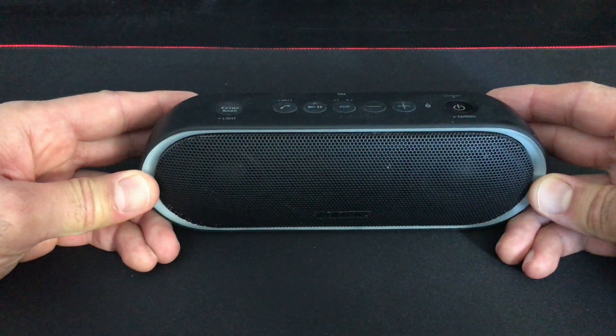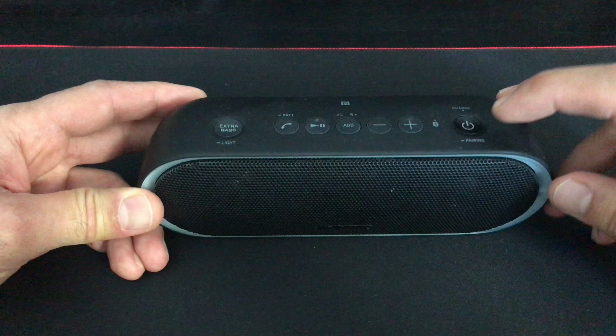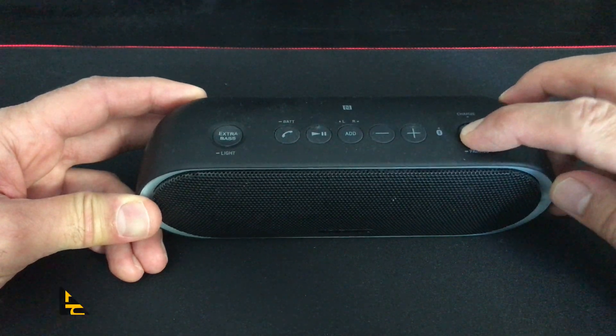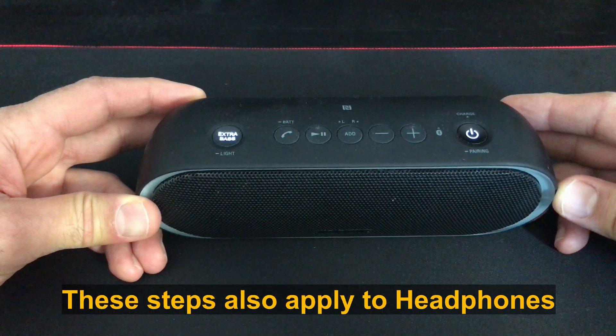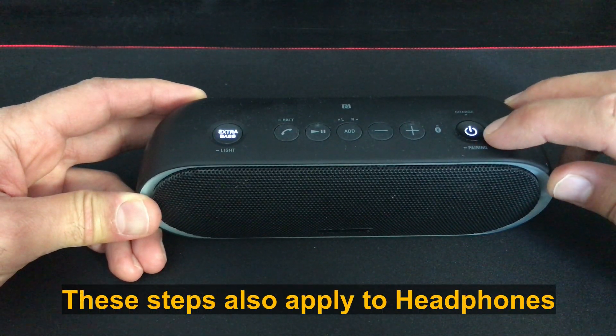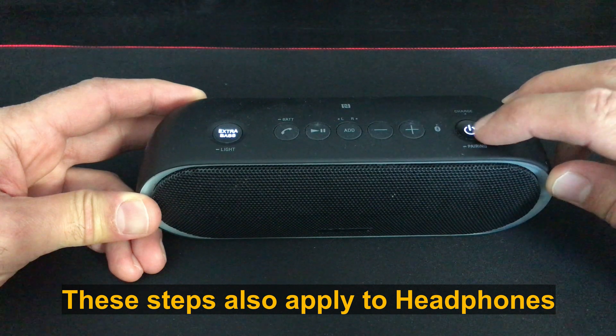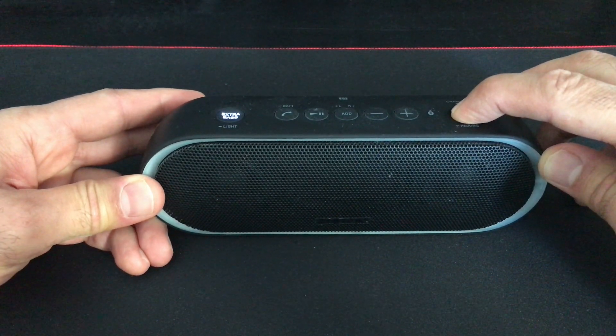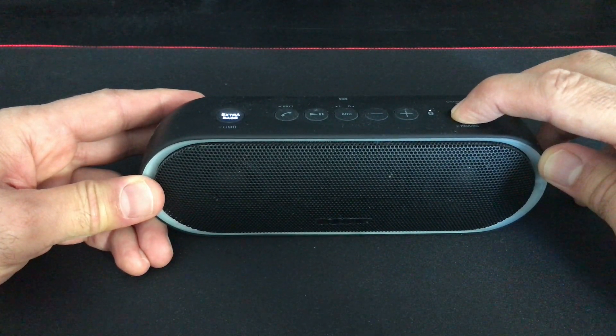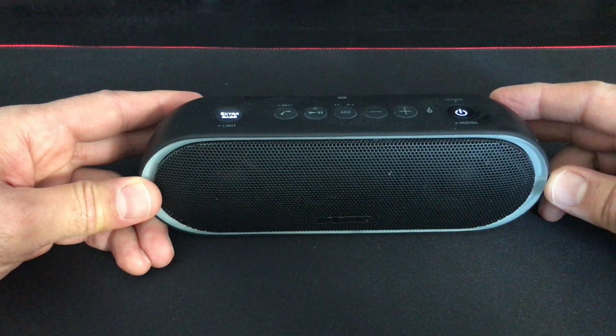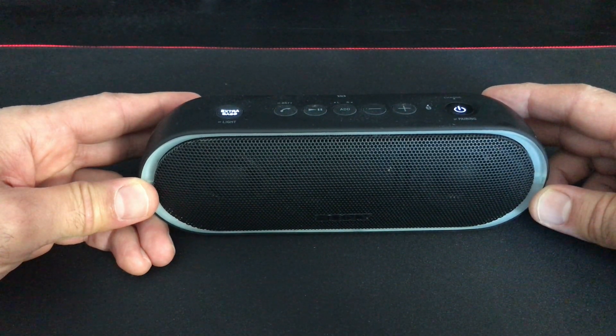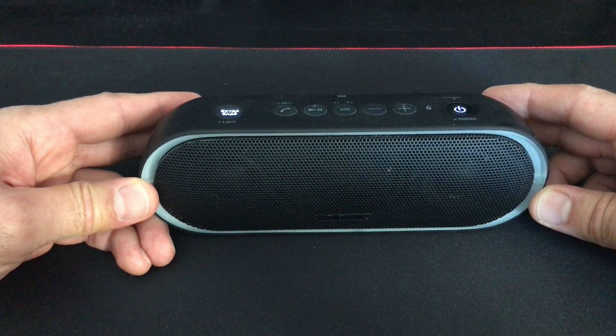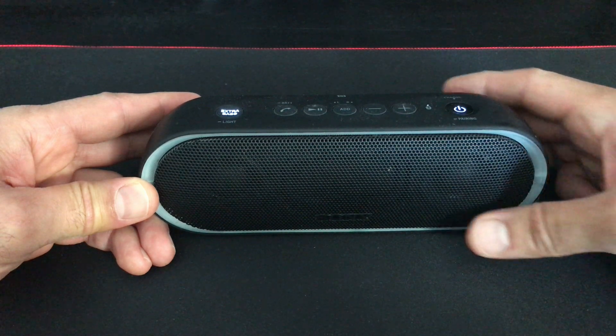you a Sony speaker. So first you need to turn it on and then long press the power button, wait for it, and here it is in pairing mode. Now we can connect it to our Windows 10